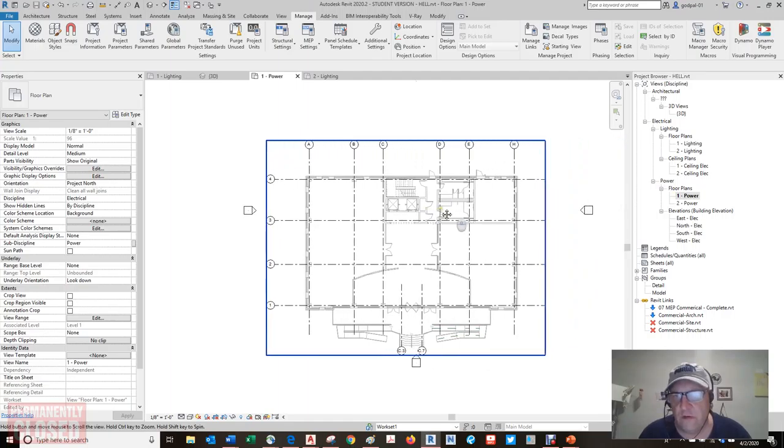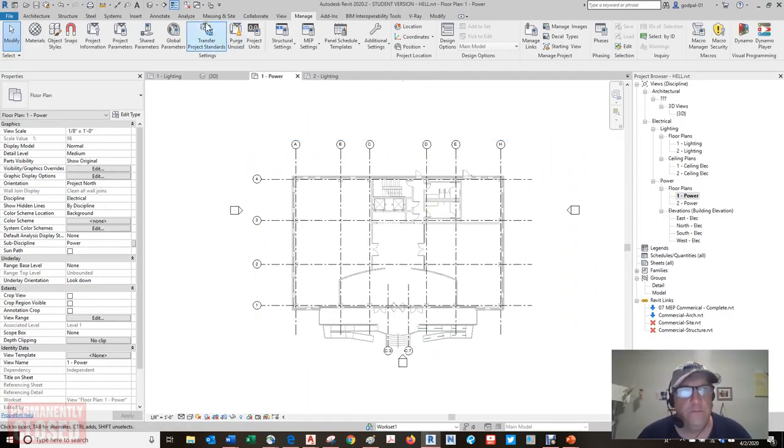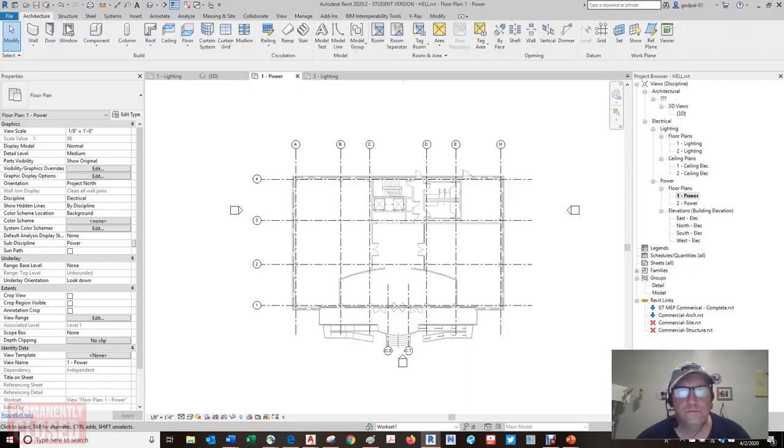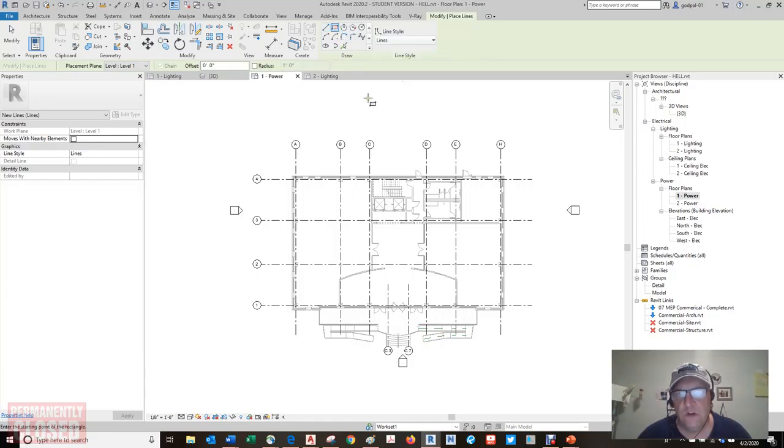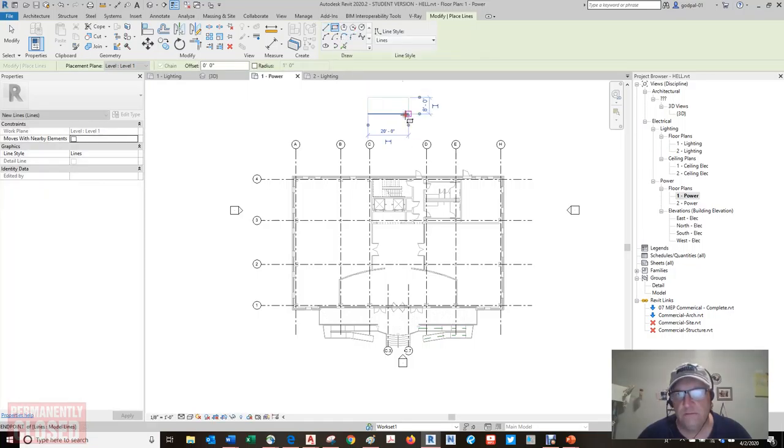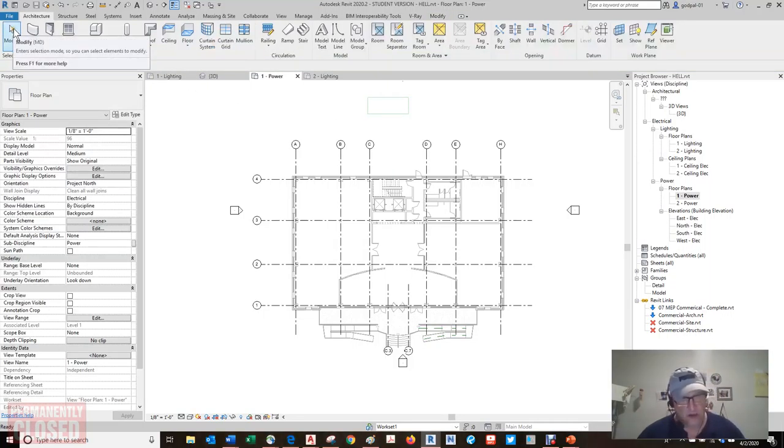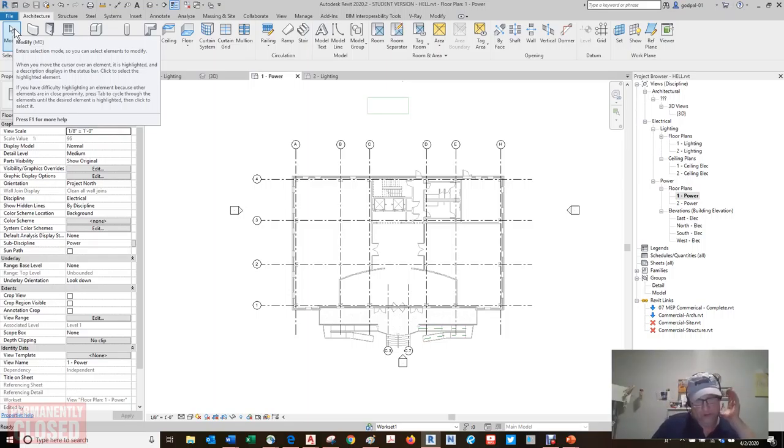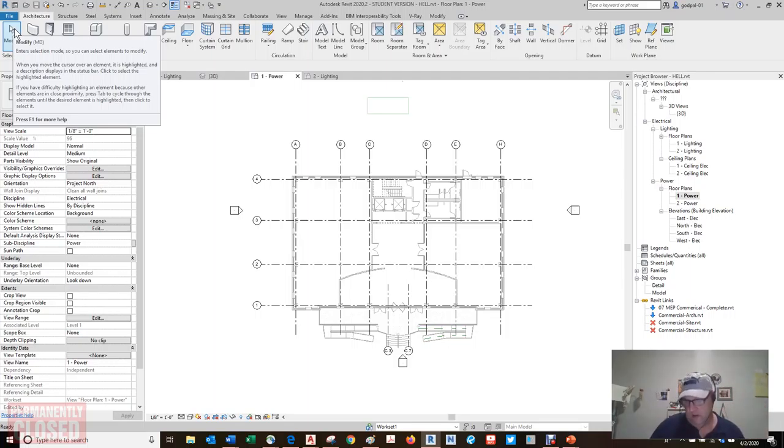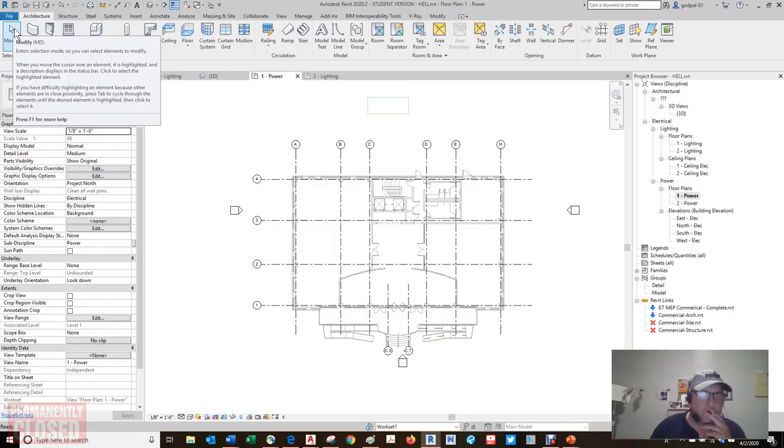select an object and start the rotate command. Let's do that. Let's go to the first little power. Let's start the rotate command. I am going to go to architecture. I'm going to draw a model line, a rectangle. I'm going to draw it twenty by eight. And I'm going to stop. And I'm going to do exactly what the instruction said.